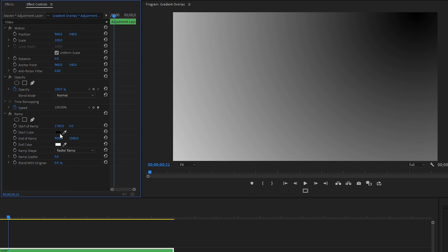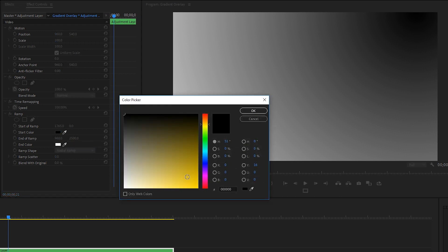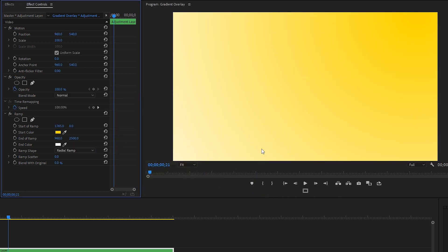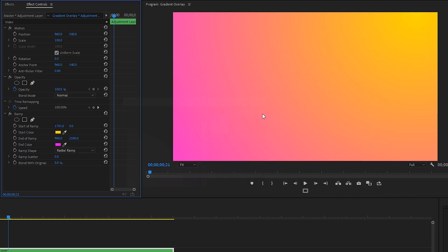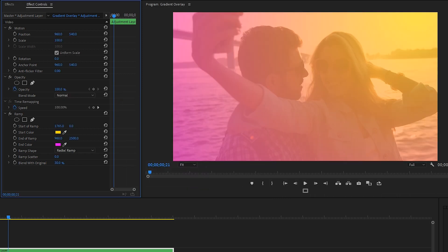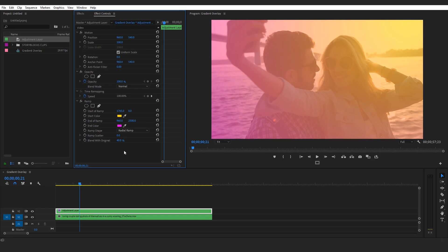Now let's change the start color by clicking on the color picker box, and we'll choose yellow to mimic the sun. We'll change our end color to a nice magenta. Next, let's change blend with original to 40%. That's already looking really good, and we could choose to be done. But because we have an adjustment layer above this clip, when we change the blend mode, we'll get different blending effects.